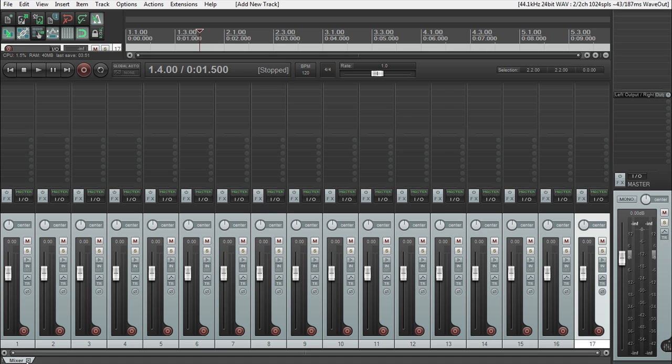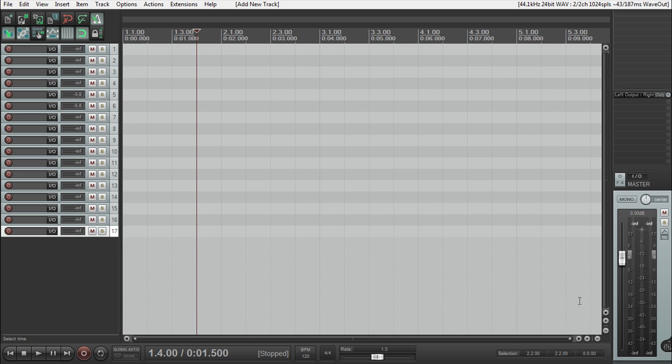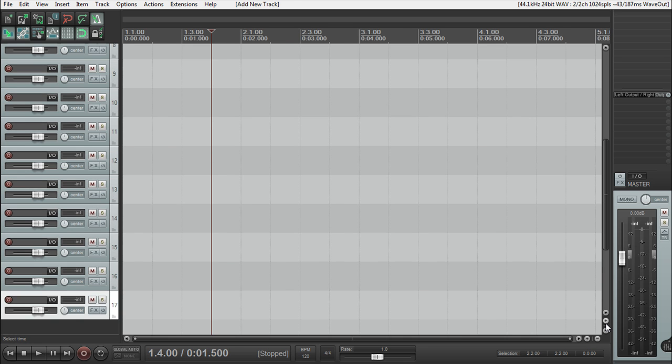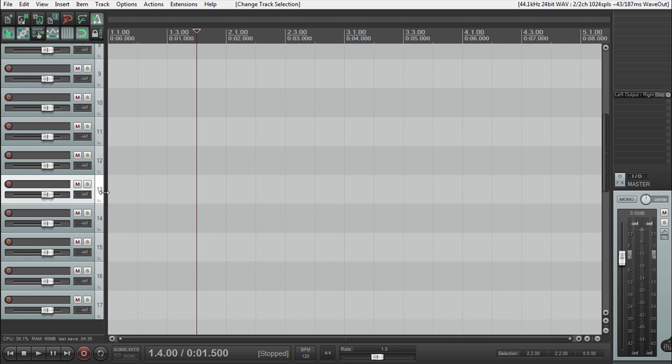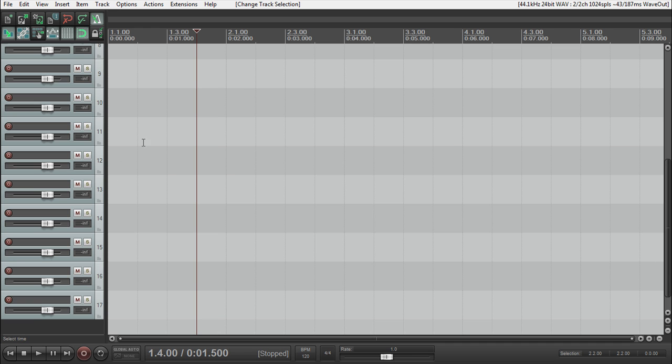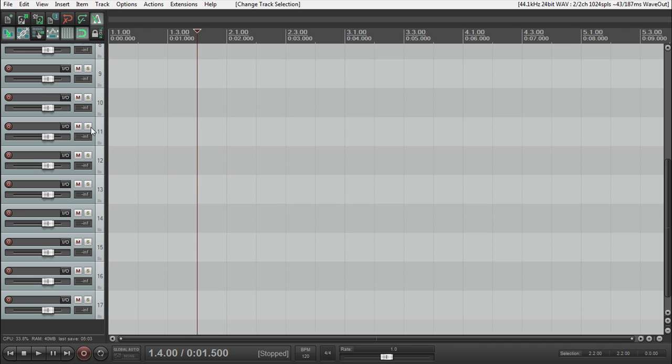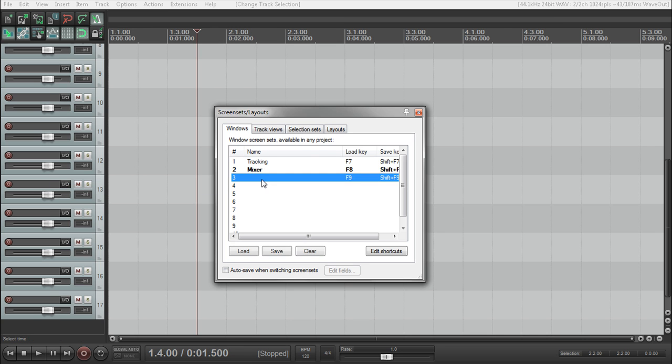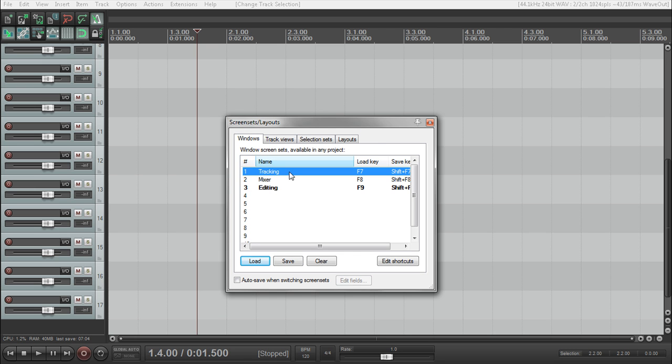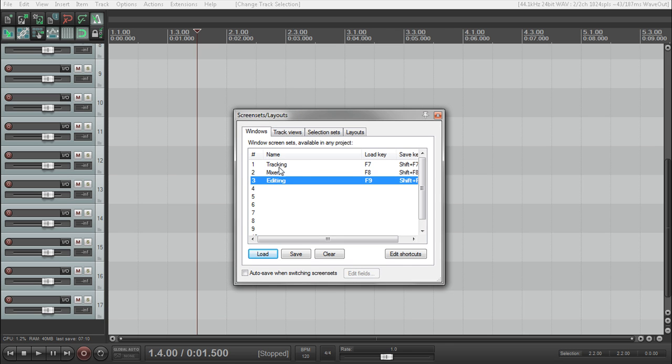And then we're going to get rid of our mixer completely, because this will be for the editing one. And then on our editing tab, we'll have these a little bit bigger. Let's cinch this back so we only have a minimum of our tools here, so we have more space. We don't need the master channel for the editing one in this section here. We don't need any mixer or any master channel, so we're going to save this screen set, go to view, screen sets and layouts. I'm going to save that to three and name that editing.